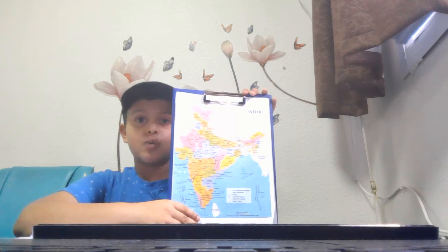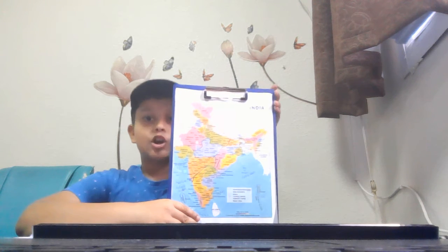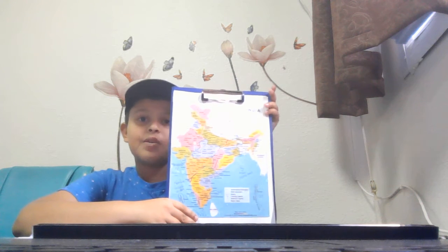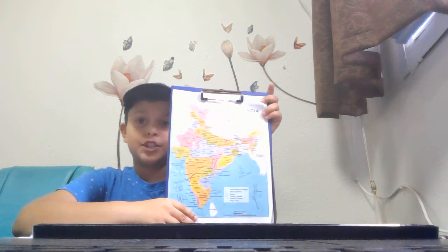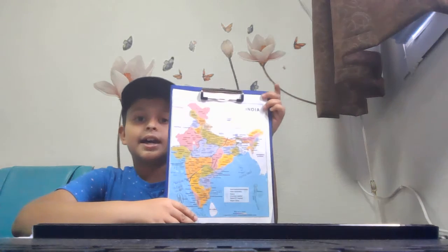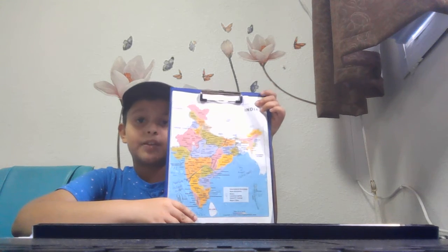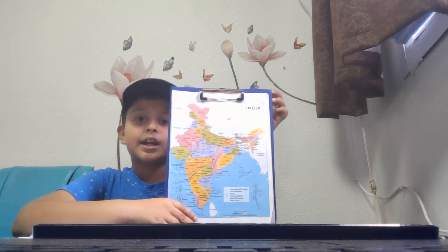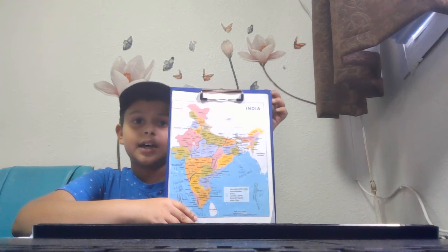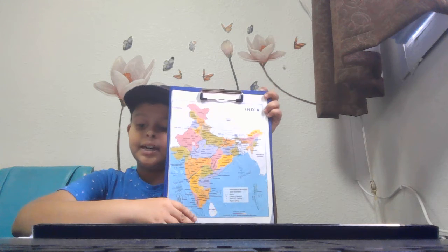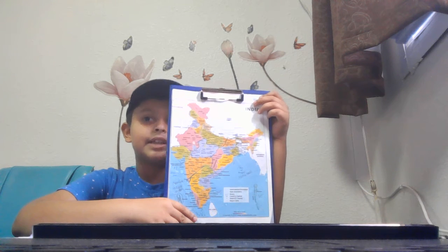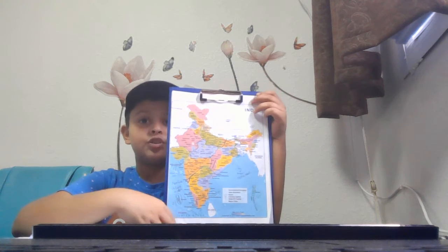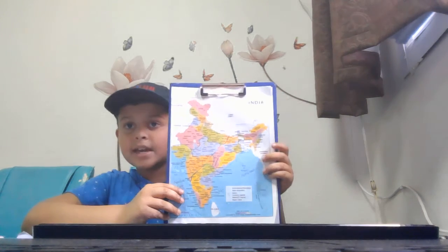On the west side there is Goa, Gujarat, and Maharashtra. Daman and Diu and Dadra and Nagar Haveli are also on the west side and they are Union Territories.